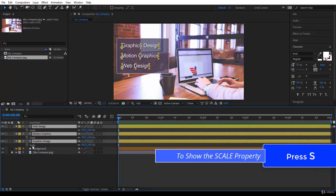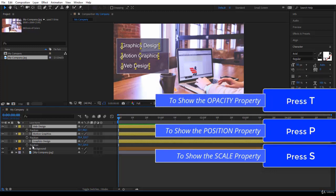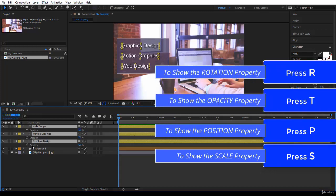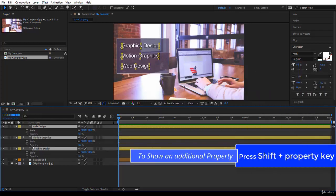If I wanted position I press P. If I wanted opacity I'll press T. If I want the rotation it's R. But I want the scale and also I want the opacity. To get the scale and the opacity I press Shift+T. Here you are. Cool, so I have scale and opacity ready to be animated.